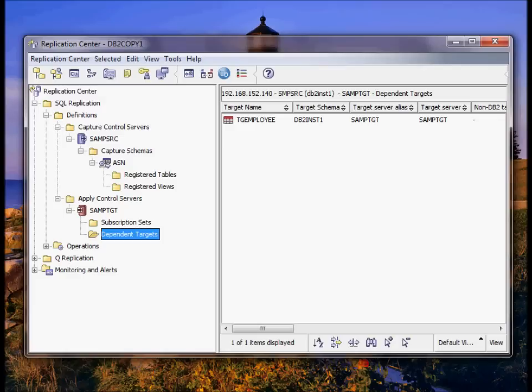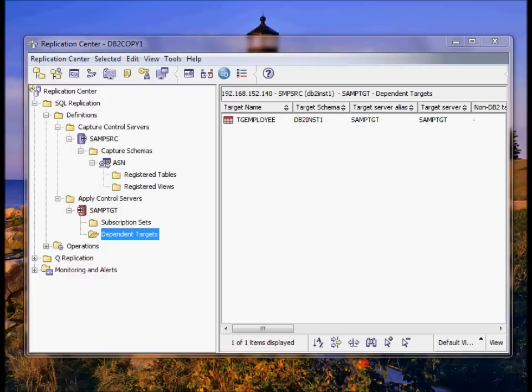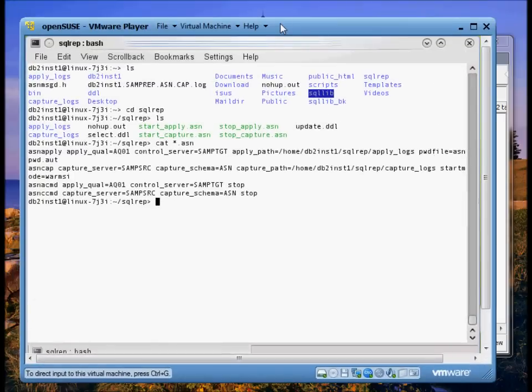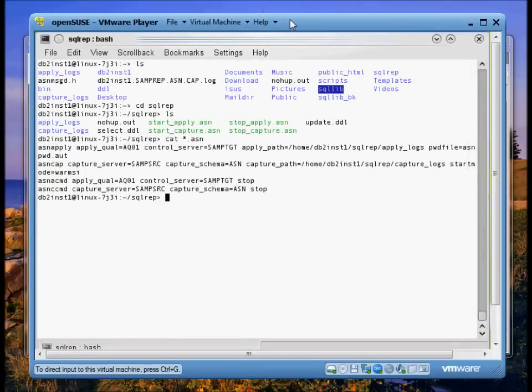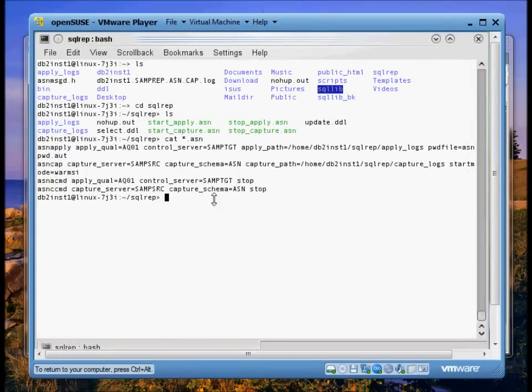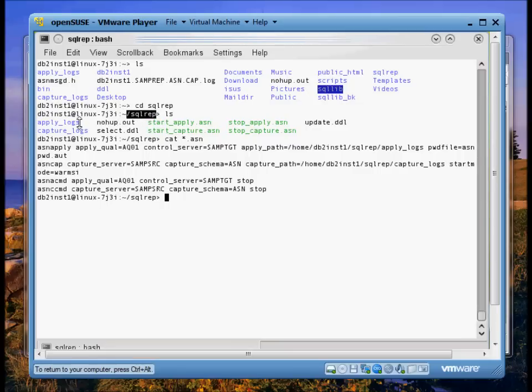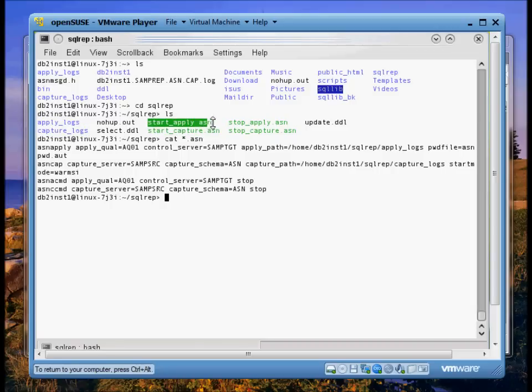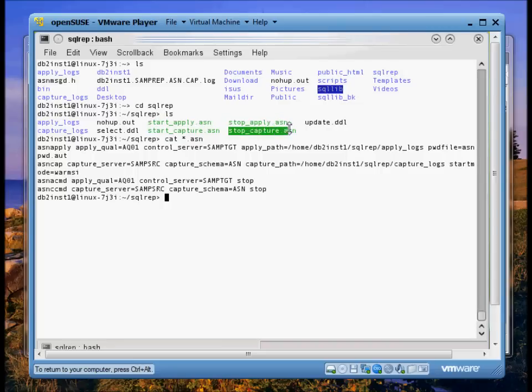Now my preference is to start replication using scripts on the host server. So this is my Linux system. I've created a directory called sqlrep. In that directory I have subdirectories for my apply logs and for my capture logs. I also have scripts to start capture and apply and scripts to stop capture and apply. To me it's easier to have these right on the system that it's running on. In case I need to stop DB2 for maintenance, I can first run the script to stop capture.